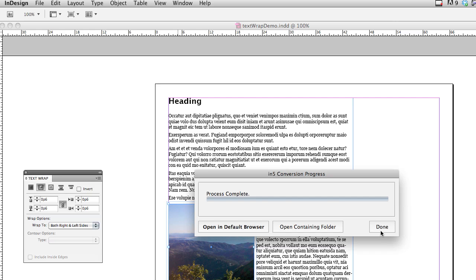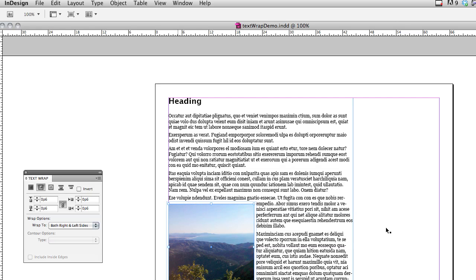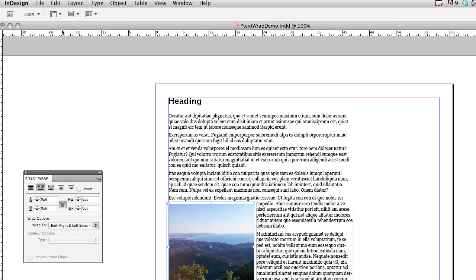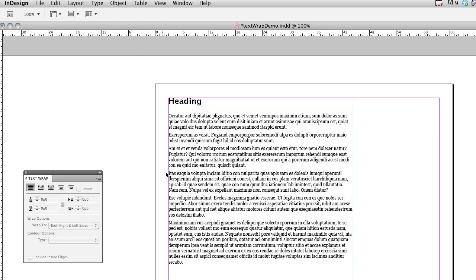So let's go back to InDesign, and I'll show you how to add a text wrap. So with my image selected, I'm going to go up to File and say Cut, and then I'm going to double click in the text, to actually be editing the text.